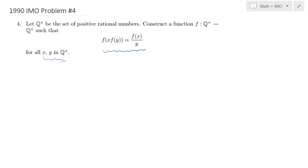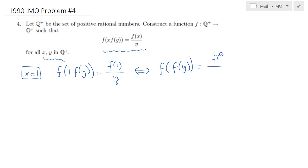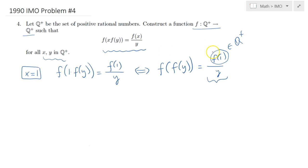Let's begin by figuring out the value f(1). I will substitute x=1 into the functional equation. When I do that I get f(1)·f(y) = f(1/y), or rewritten: f(f(y)) = f(1)/y. Now recall that f maps positive rationals to positive rationals, so f(1) is a positive rational, and therefore the right-hand side is a bijection, since it takes all positive rational values for different values of y.